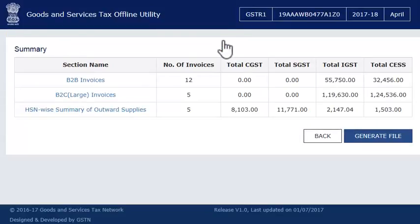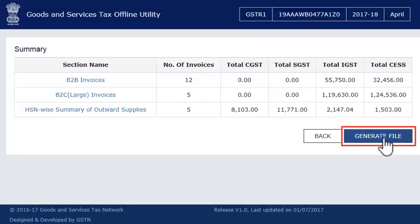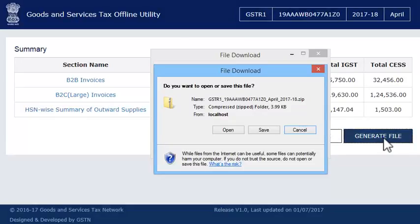Once the invoices are imported into the offline utility for this month, the next step is to upload this information to the GST portal through a JSON file created from the offline utility. Click the Generate File button to generate the JSON file and save it on your computer.